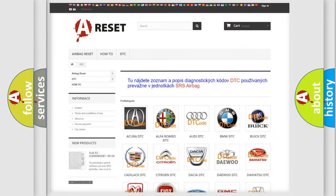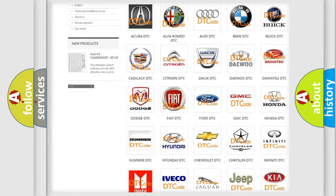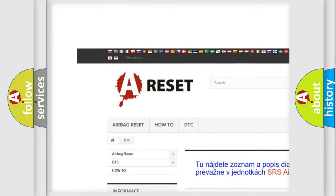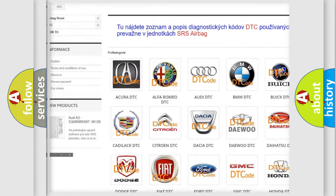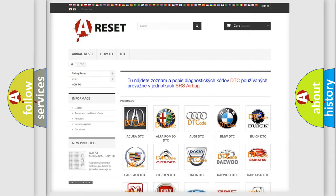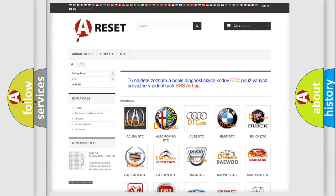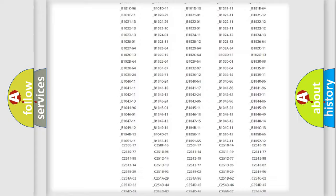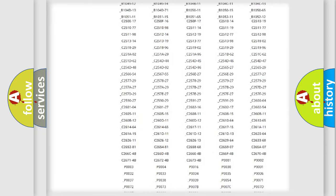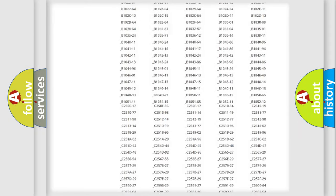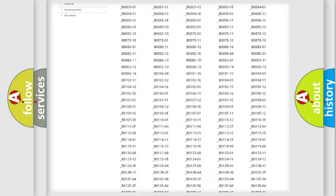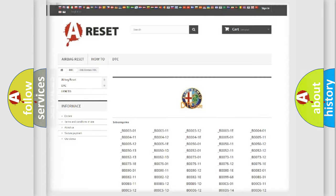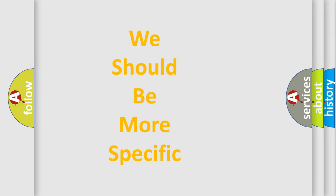Our website airbagreset.sk produces useful videos for you. You do not have to go through the OBD2 protocol anymore to know how to troubleshoot any car breakdown. You will find all the diagnostic codes that can be diagnosed in Alfa Romeo vehicles, and also many other useful things.